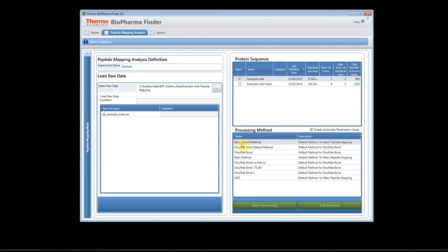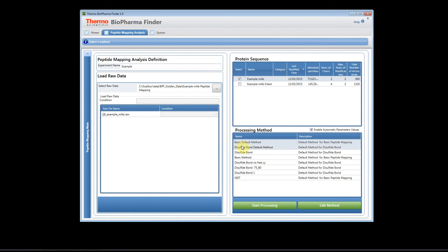Now we have some canned methods. We have two canned methods that we provide with the software and as you build your own methods you can save the methods and those will appear here on the list.